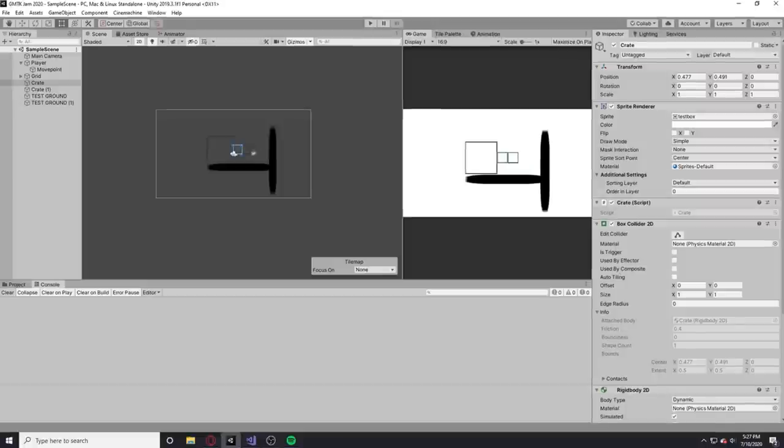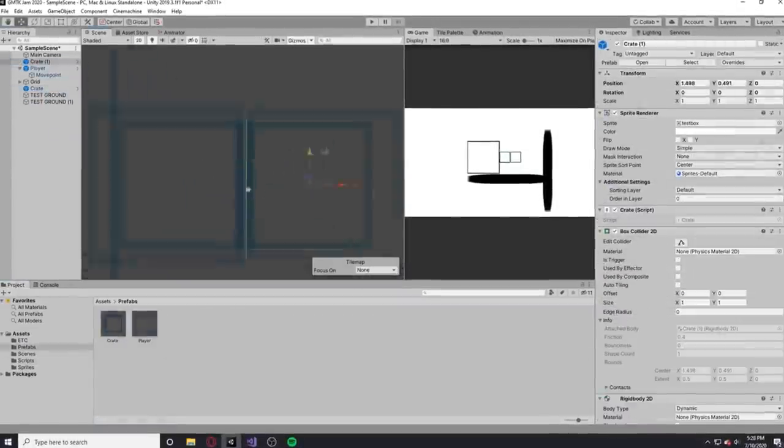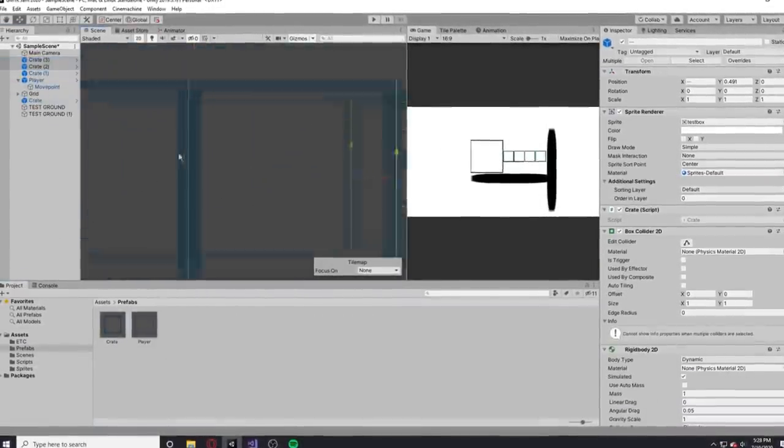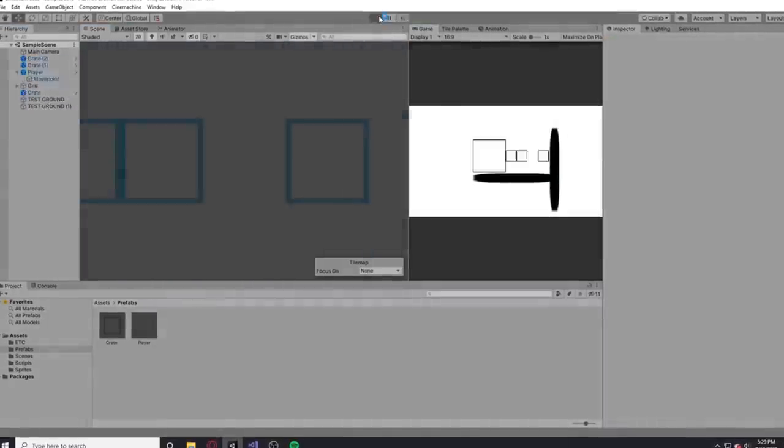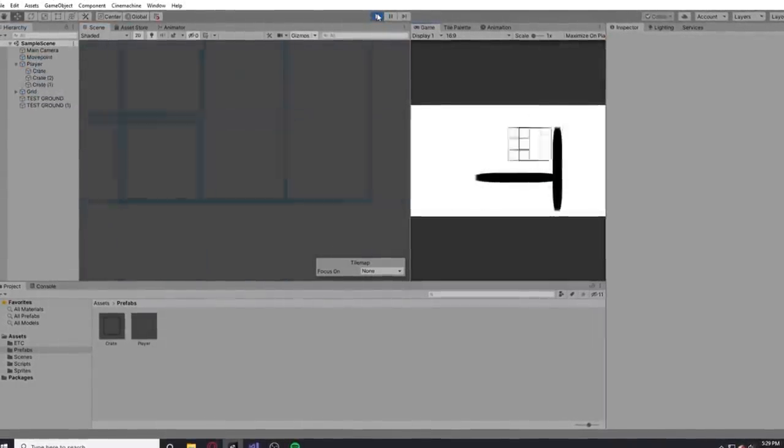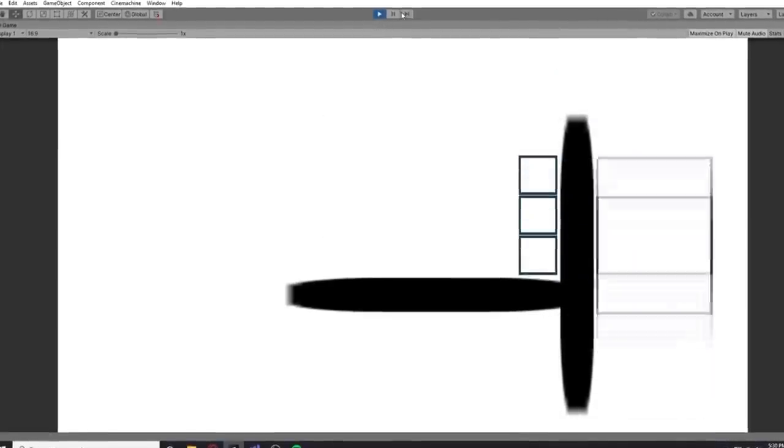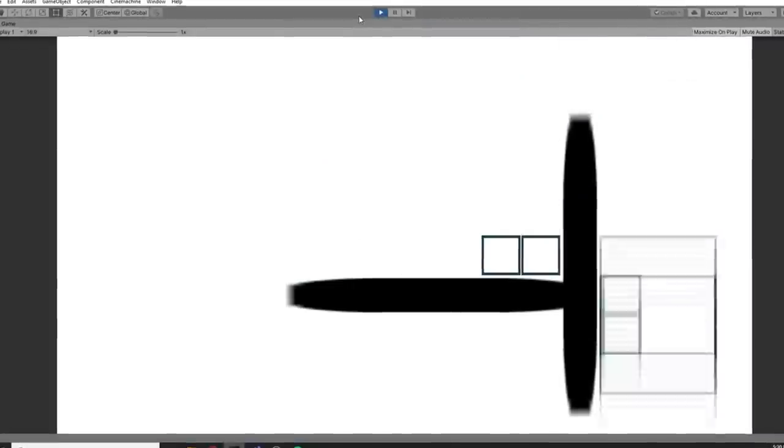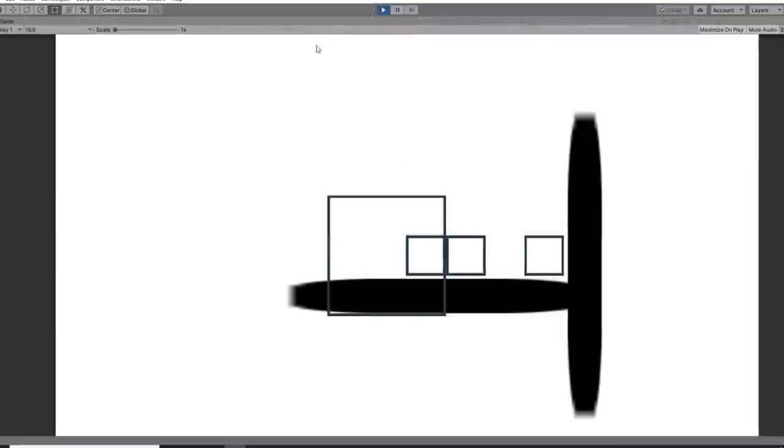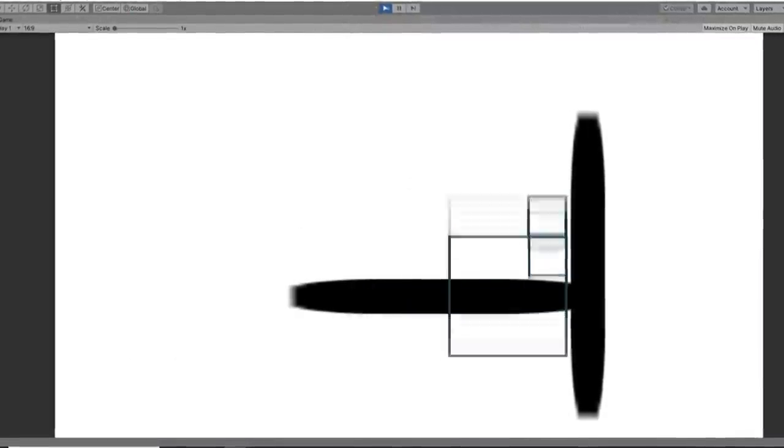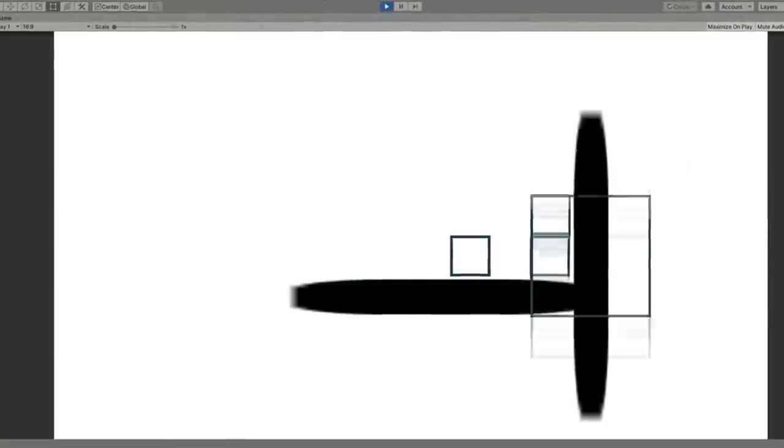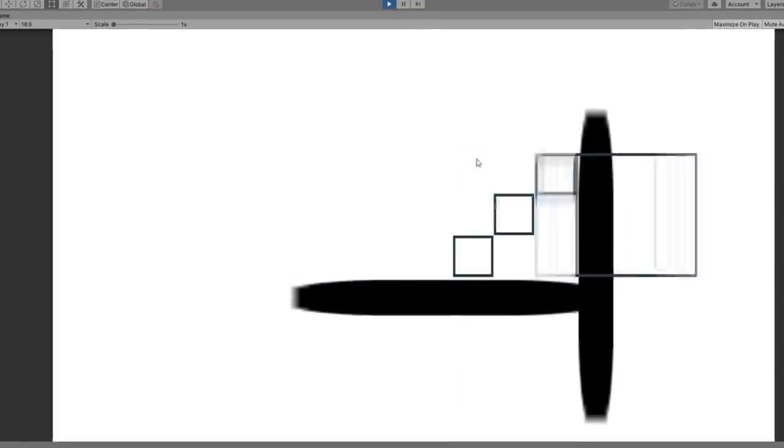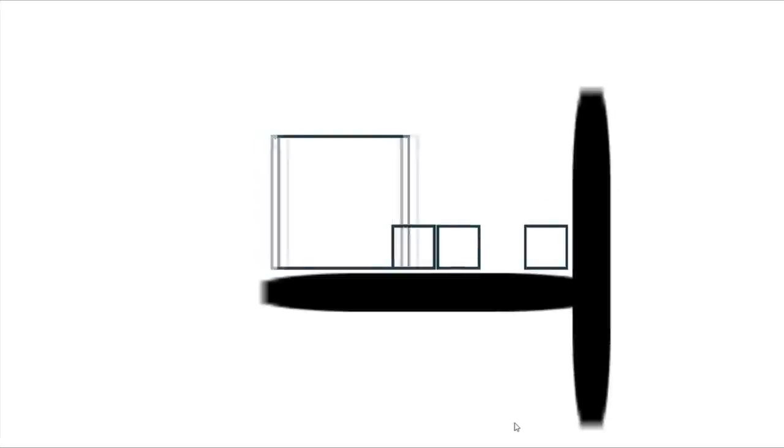I proceeded to spend the next three hours of my life trying to fix this physics issue where my boxes would smush together and act really weird overall. Looking back at the project, I really wish I used transforms to move my crates instead of using rigid bodies. Eventually I did kind of get something working.